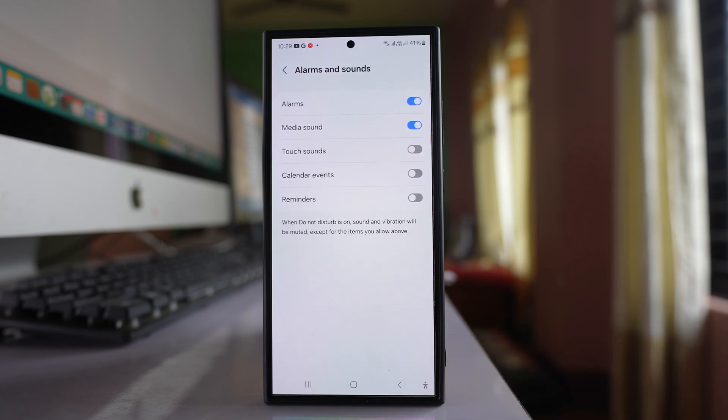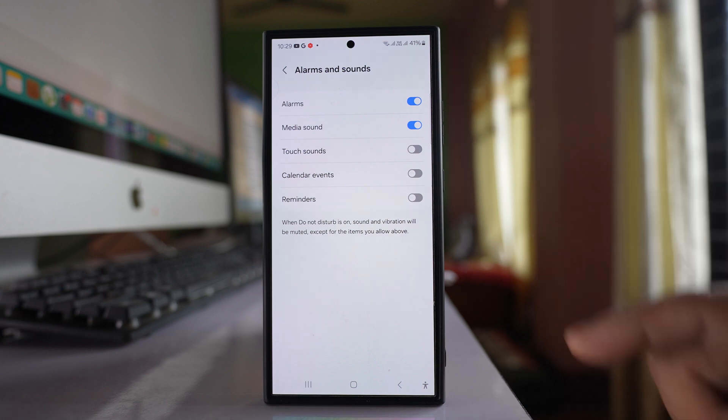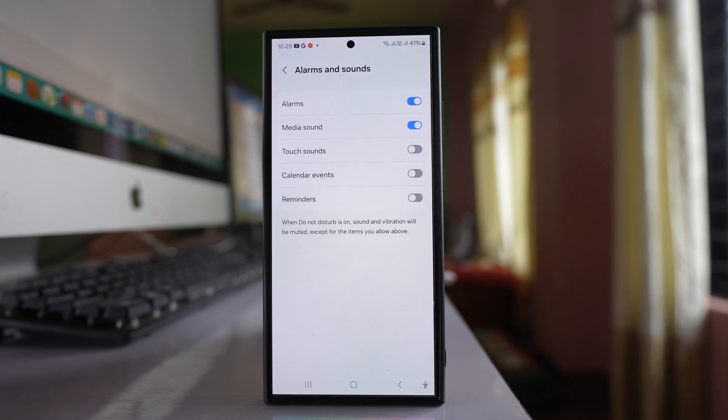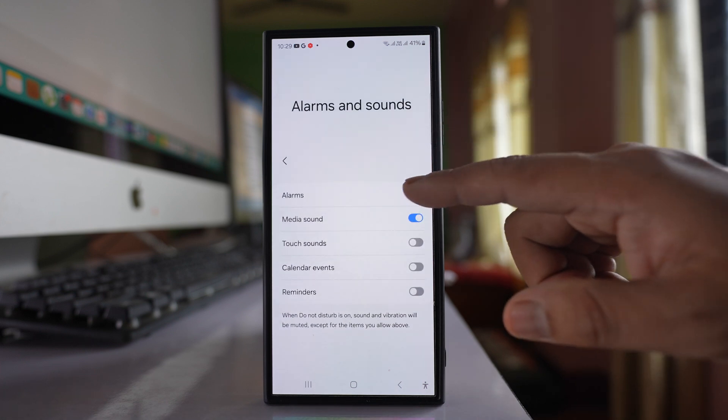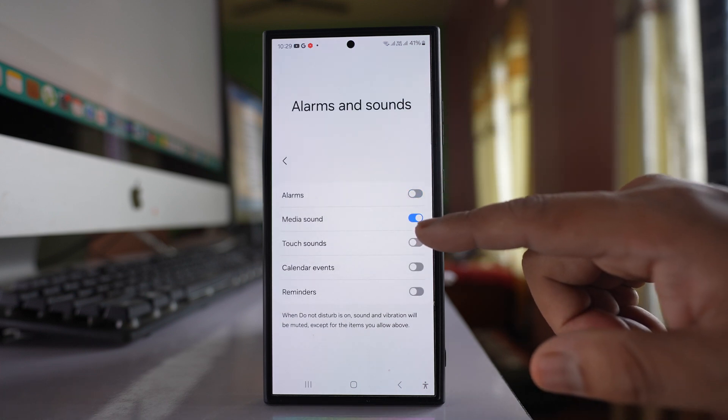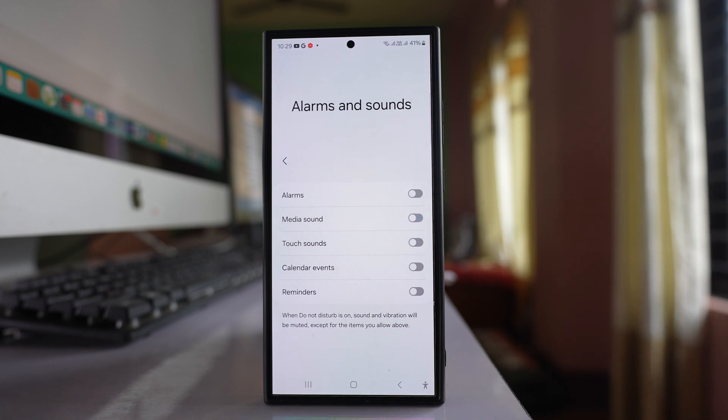After that, go back. Go to alarms and sound. So if you want to enable alarms you can enable, or else you can disable alarms and disable media sounds.